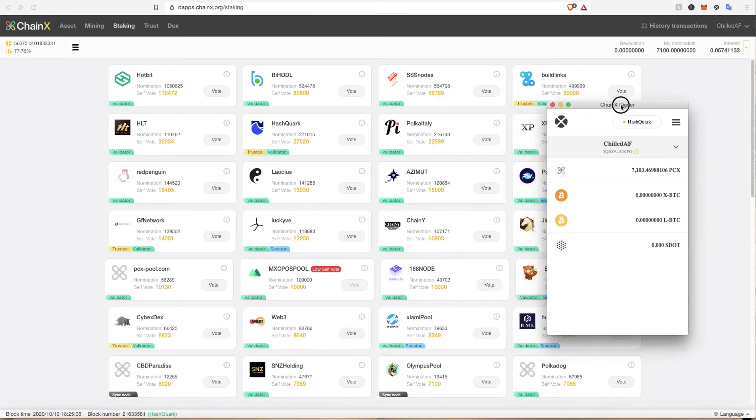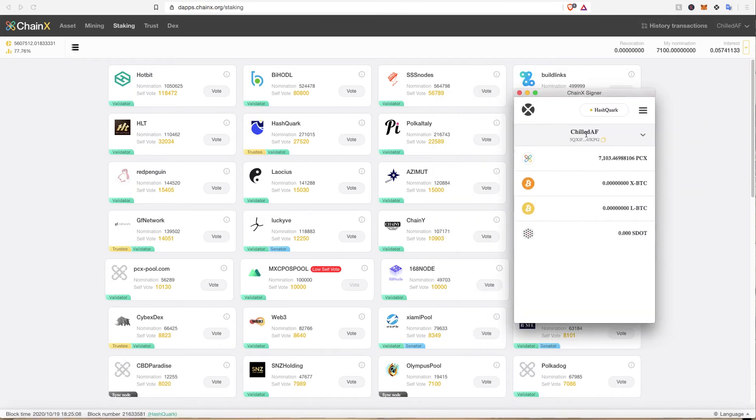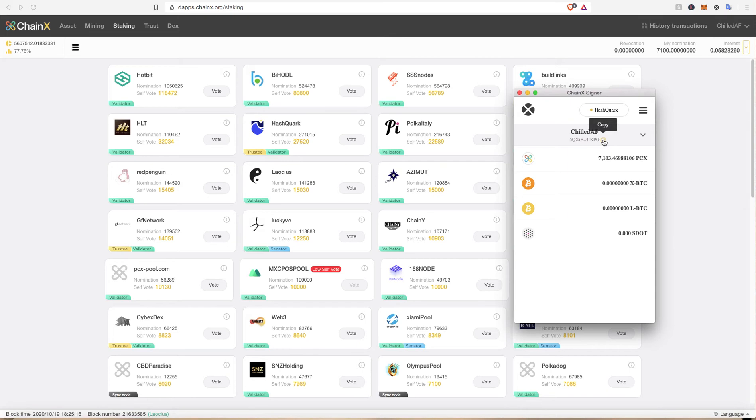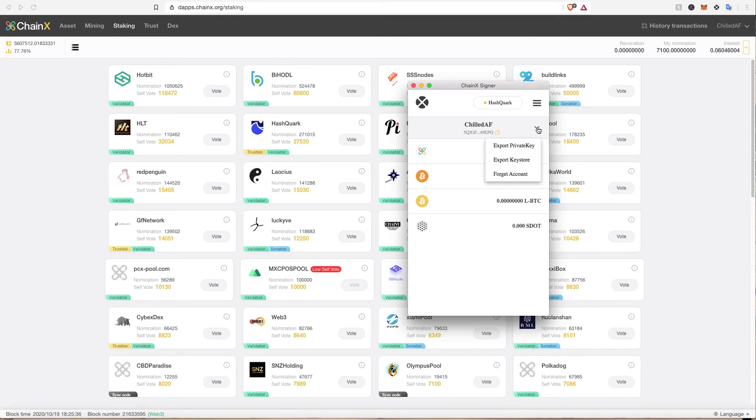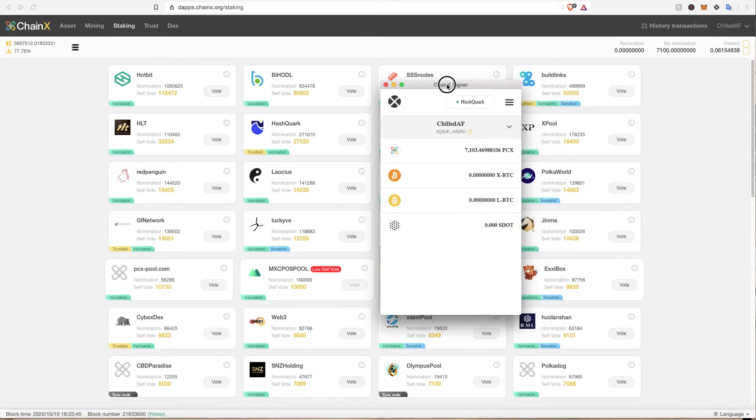Once you've downloaded it, it looks something like this and underneath your name here you'll see your PCX wallet address and that is the wallet that you send your tokens to. But if you are sending PCX to an exchange, they will ask for a memo. I believe when you send money to an exchange, they'll ask for you to send a memo with it. Just make sure you get your memo.